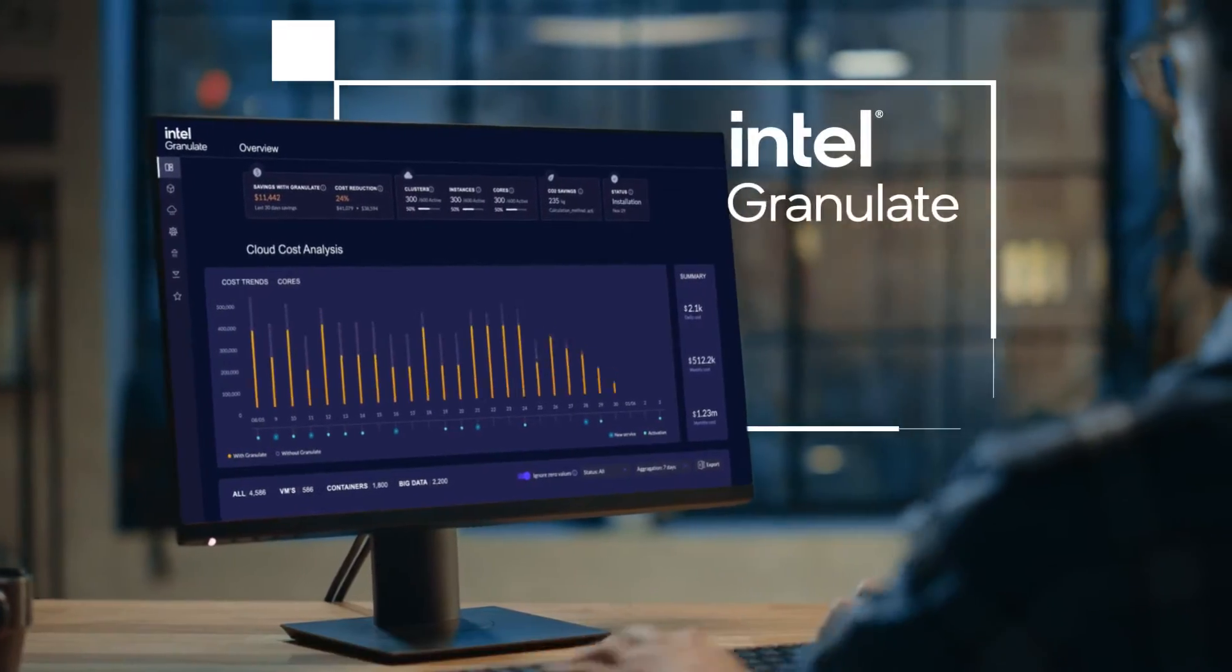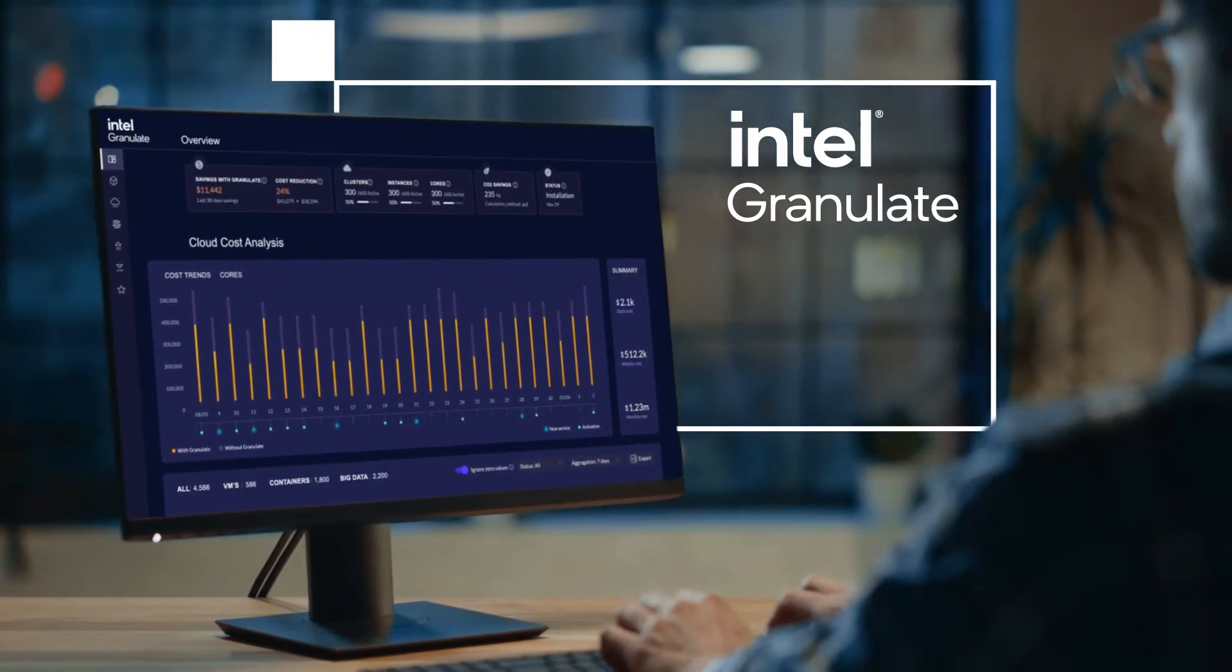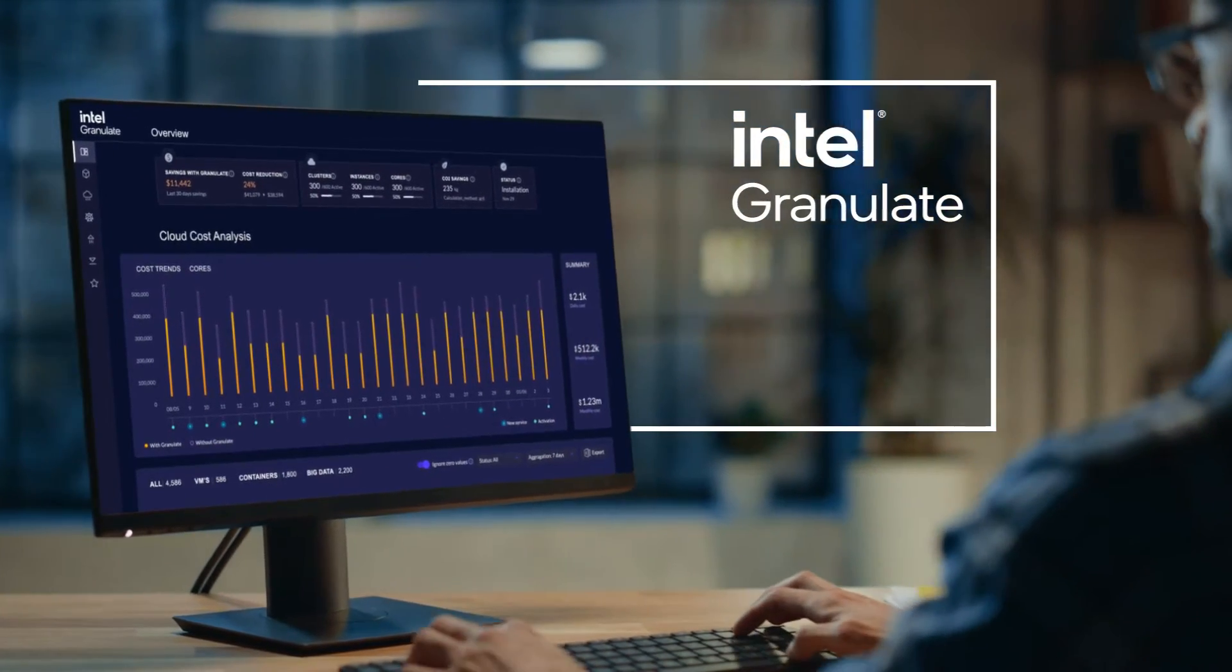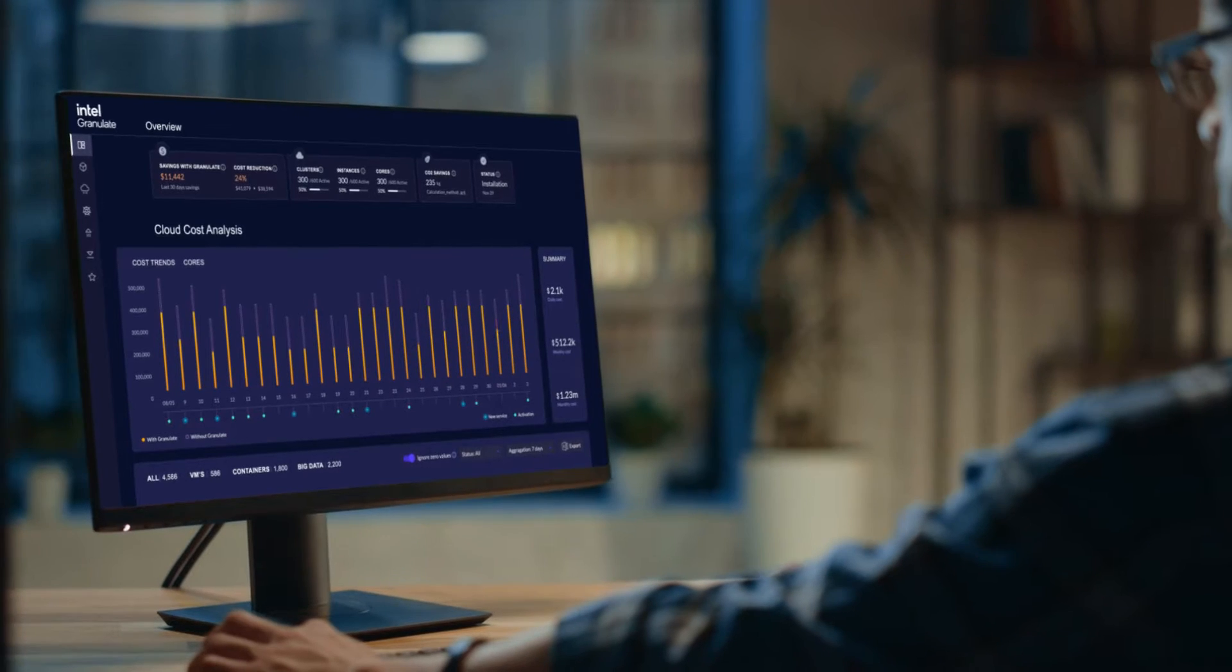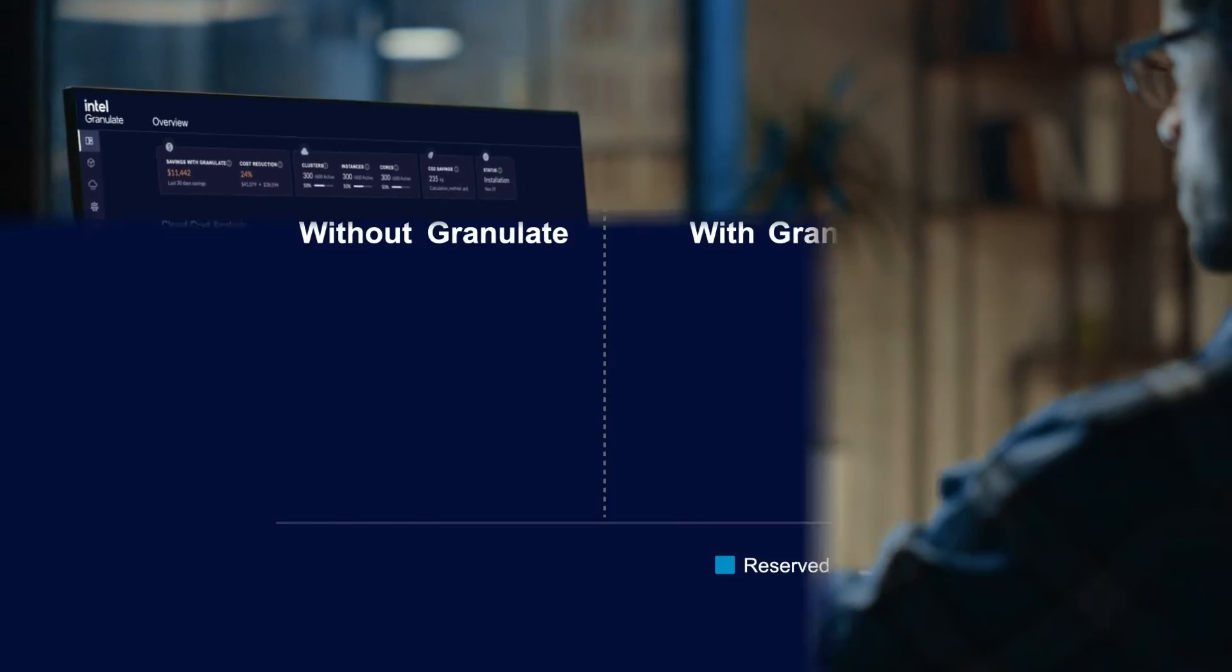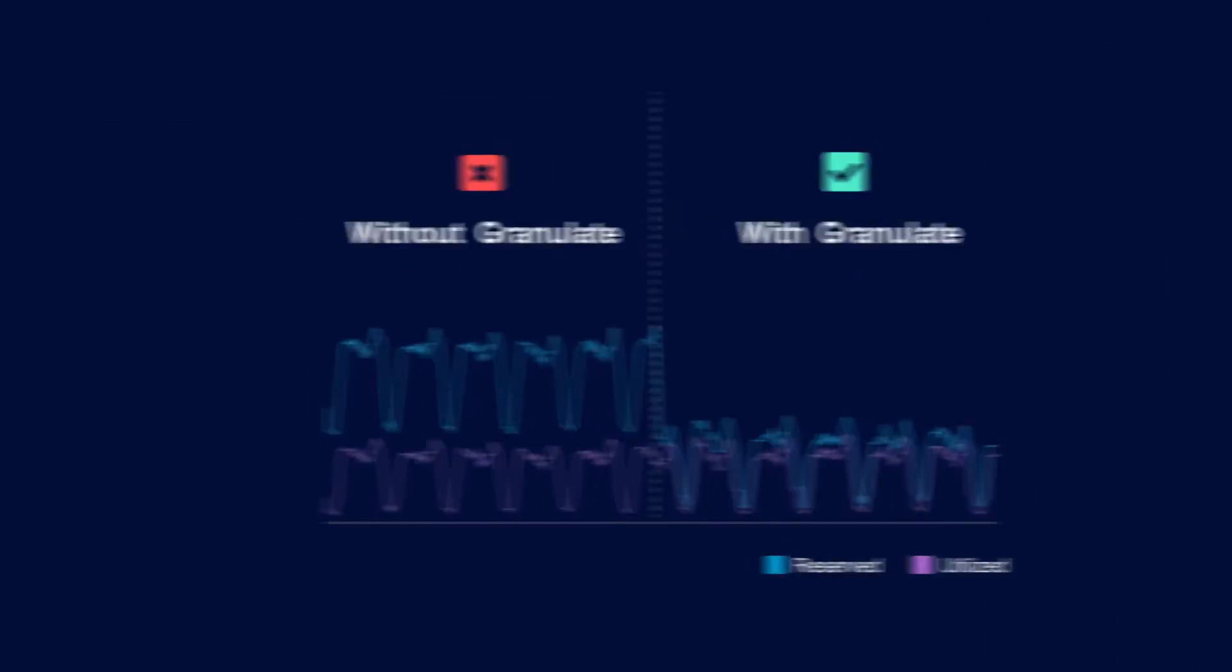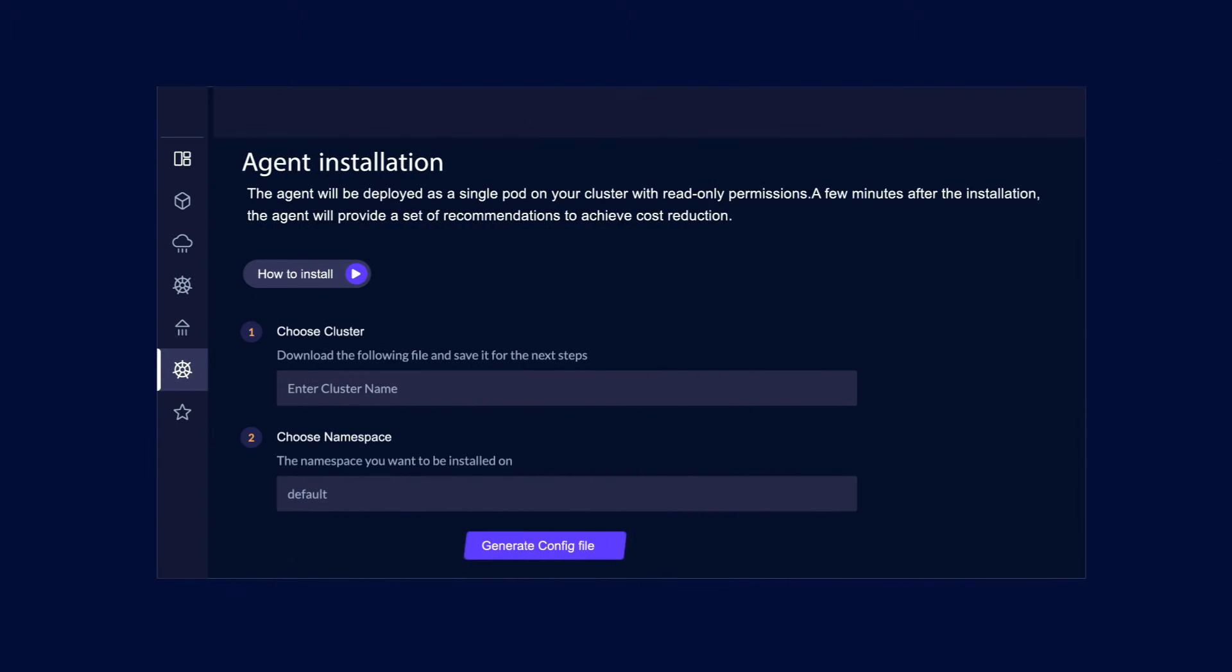Intel Granulate, part of Intel's enterprise software portfolio, takes a revolutionary approach to application performance optimization, dramatically improving response time and reducing cloud costs, all without changing a single line of code.